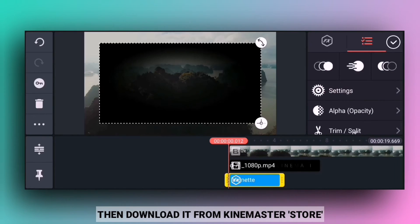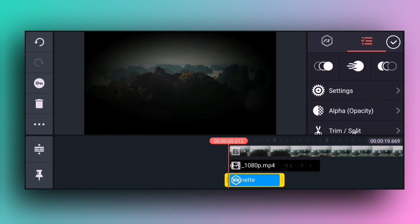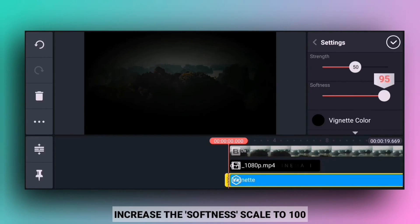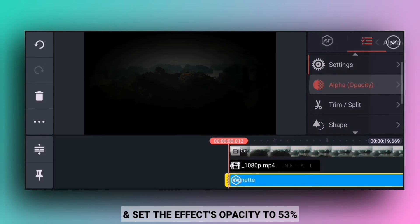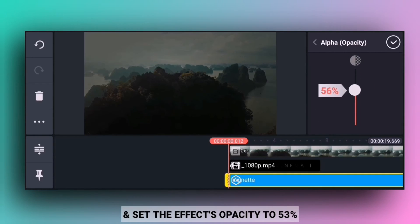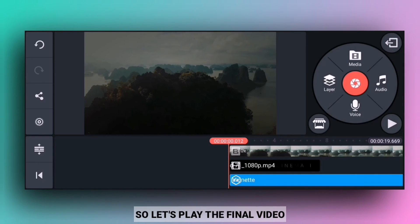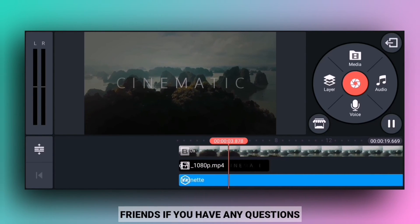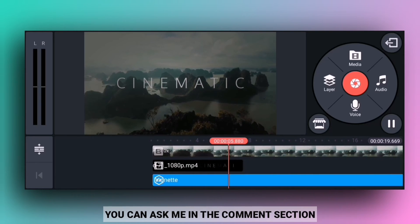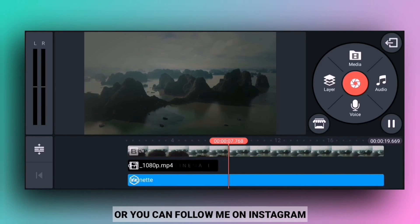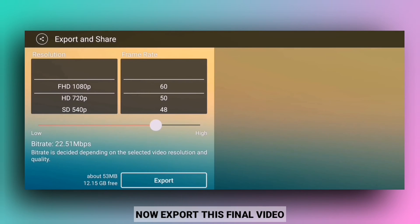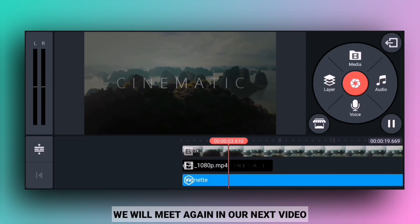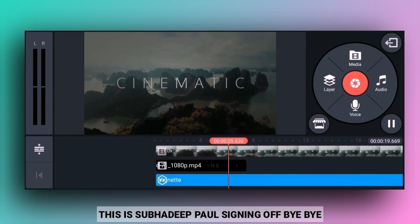And the effect opacity — so this is the complete final video. If you want to ask me anything, comment in the comment box or follow me. This is it — bye bye!